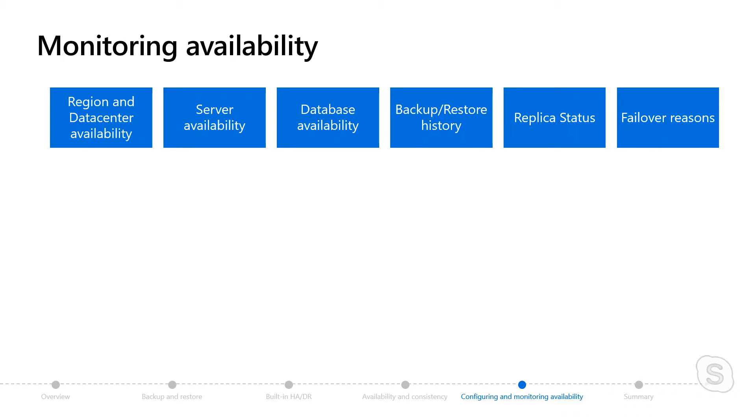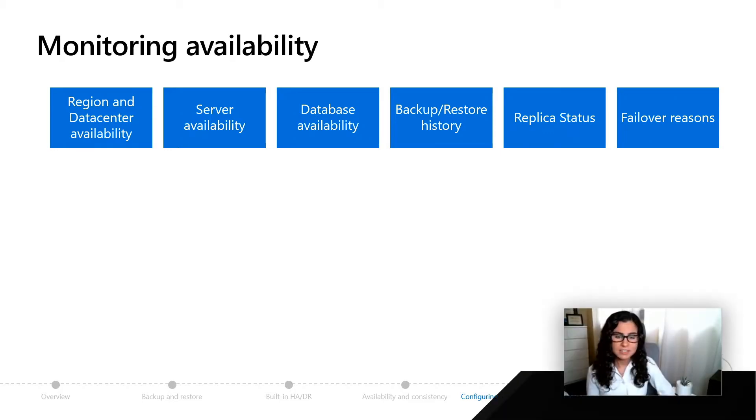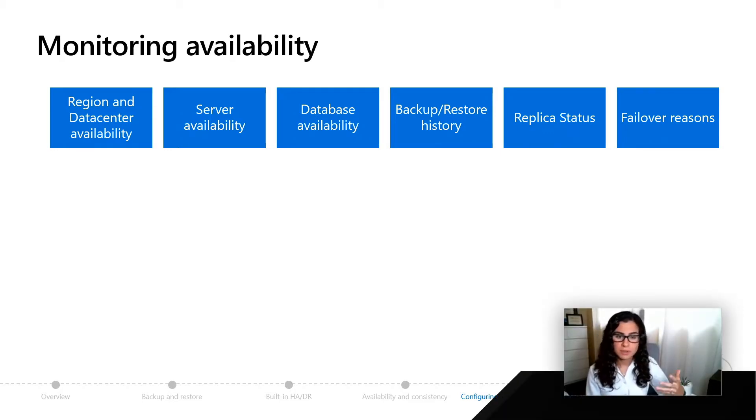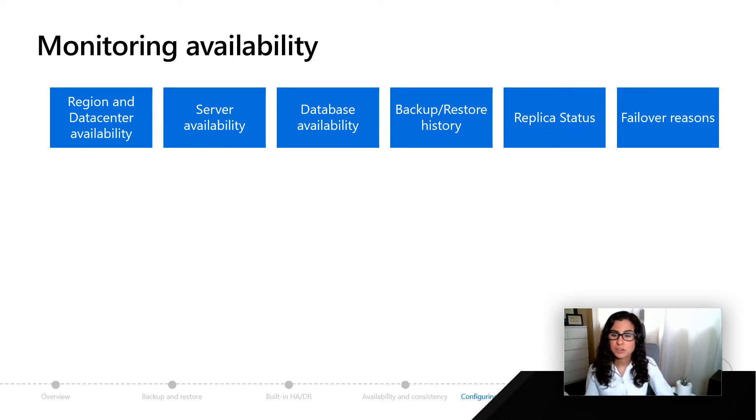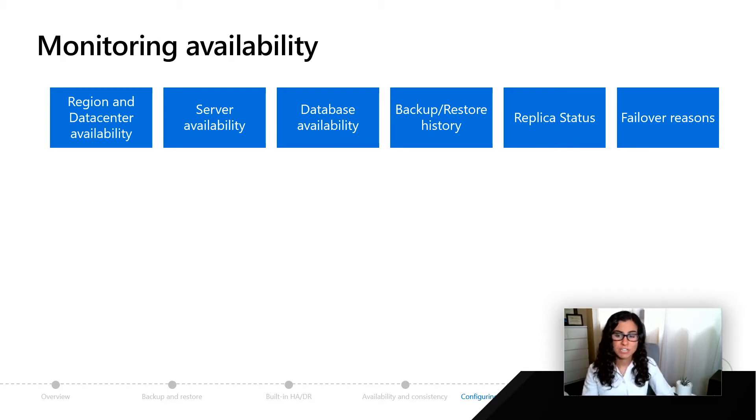Your region and data center availability, whether or not your server is available, if your database is online, what's the status of your backups and maybe the history of your long-term backups, your replica status, and even failover reasons.